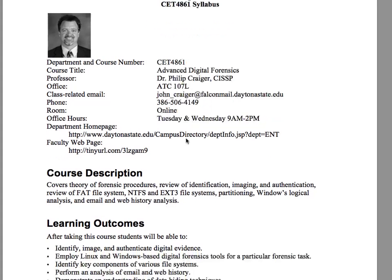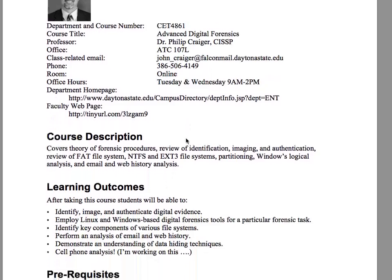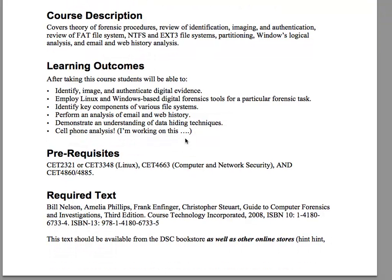Now let's look at the course description — this is some fun stuff. We're getting very technical. Remember when we looked at file systems in your CET 4505 Applied Operating Systems? Well, we're getting into the gritty details now with real file systems. We'll review what you've learned in CET 4860 or 4885, which was an introduction to digital forensics, and cover identification, imaging, and authentication. We'll review the FAT file system, then move on to NTFS for Windows, EXT3 for Linux, and HFS Plus for Mac OS X.